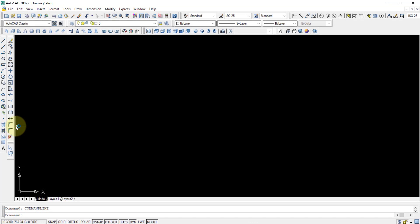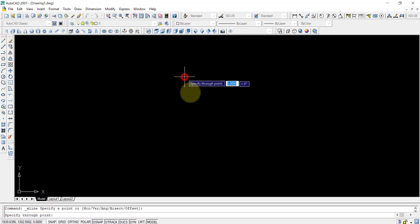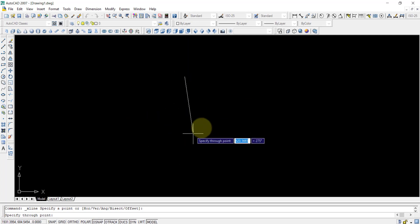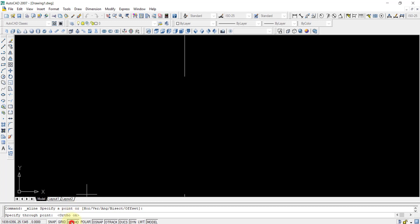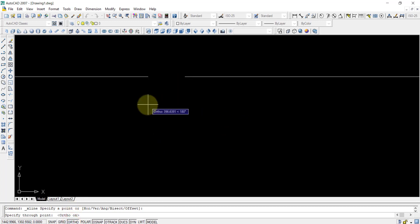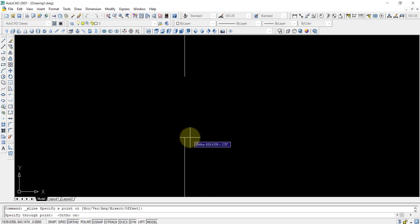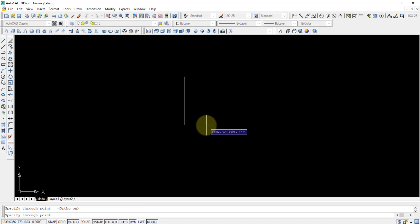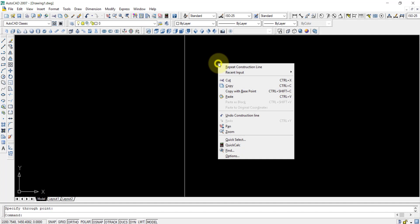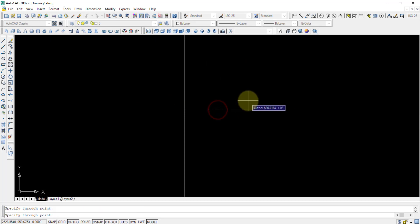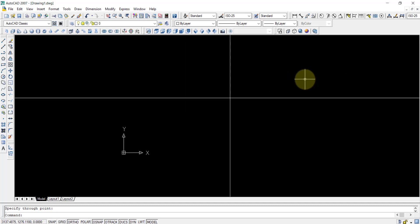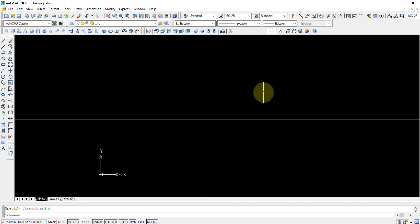First of all we choose the construction line and we draw a horizontal and a vertical line. You can see the Ortho is off, so we cannot draw a straight line. We first choose the Ortho and now we can draw a vertical and horizontal line. First we take the vertical one, press enter, repeat the construction line, draw a horizontal line and press enter. So now we have two lines — one horizontal and one vertical.